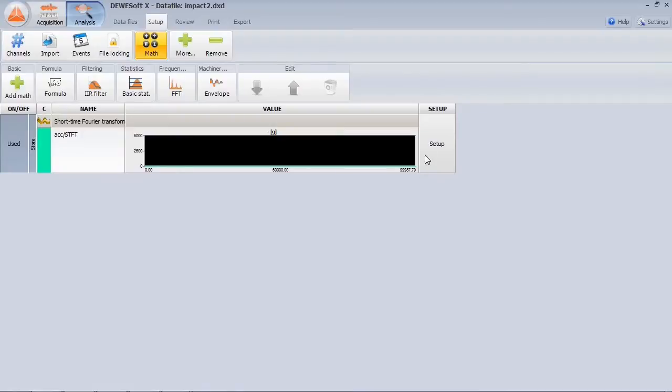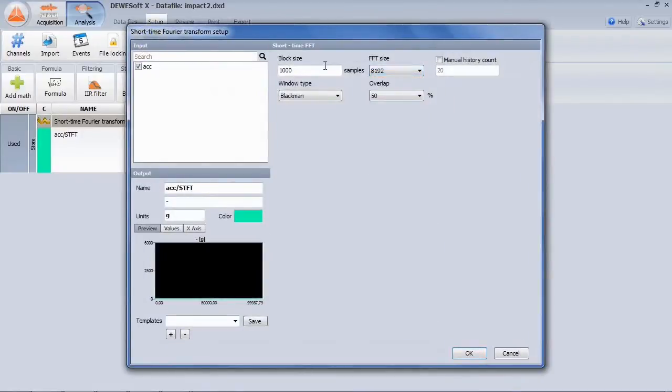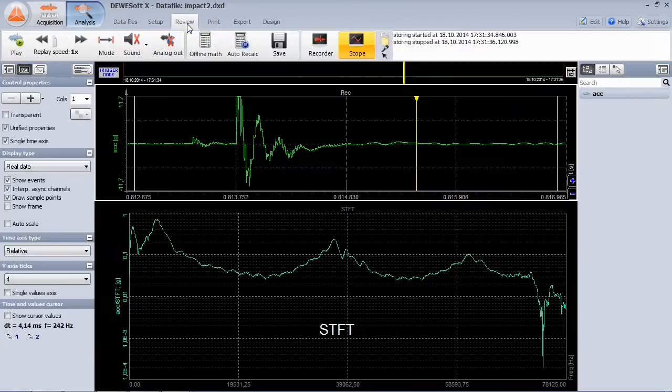For transient signals, there is the short-time FFT, which uses a smaller block size and is therefore much faster. Here you can see an impact signal and its spectrum.